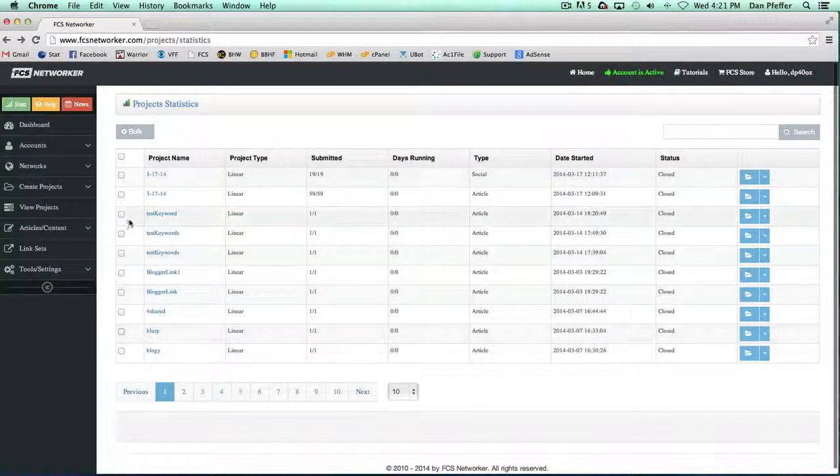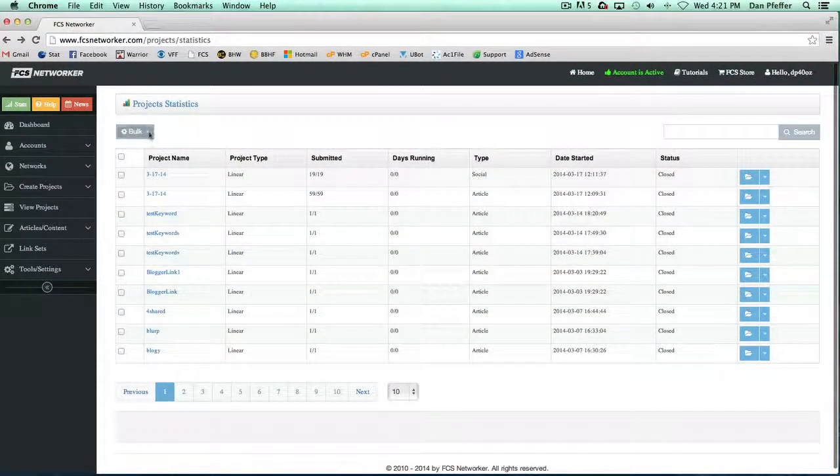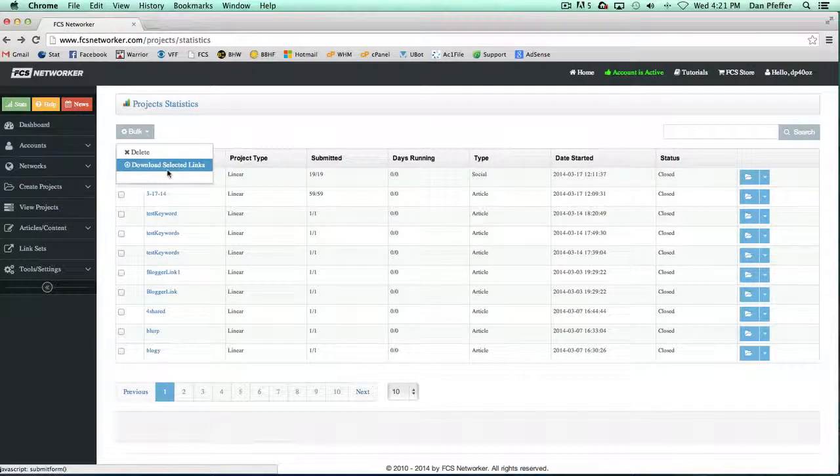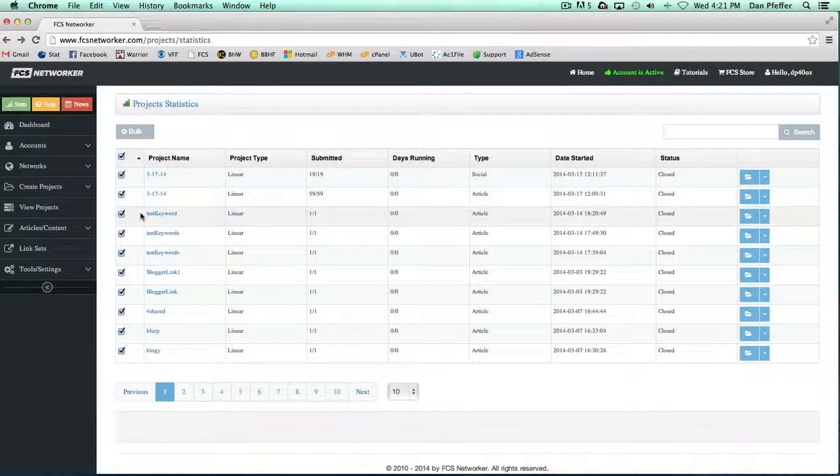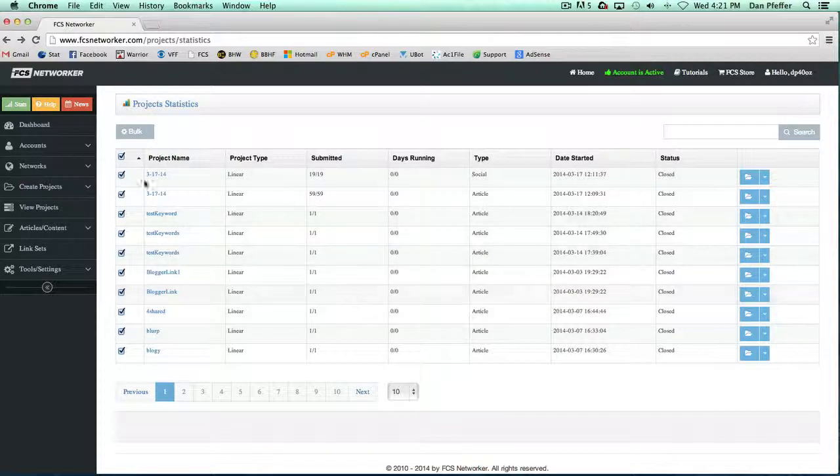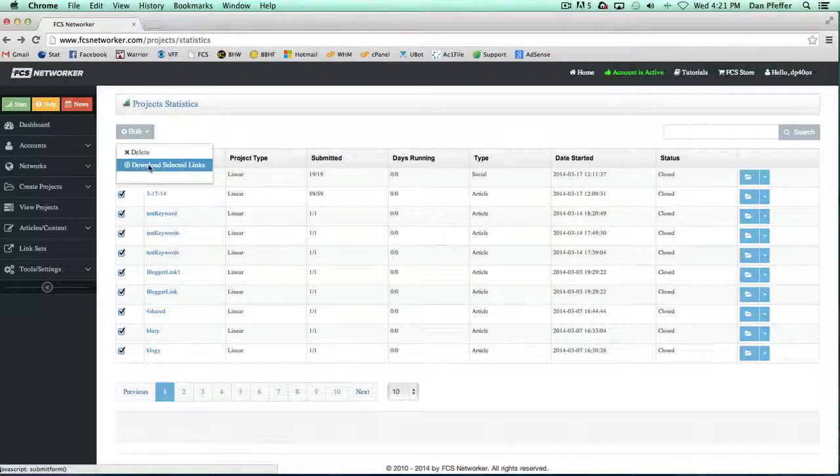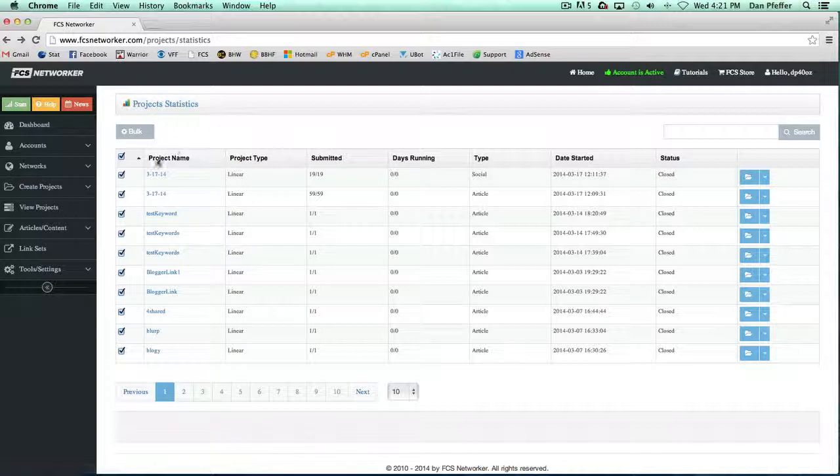So that's basically what you can view from this page. We do have a bulk option where you could download selected links from multiple projects. So if I wanted to download the links from all these projects, I'd select them all and then click download links. You could also bulk delete the project.